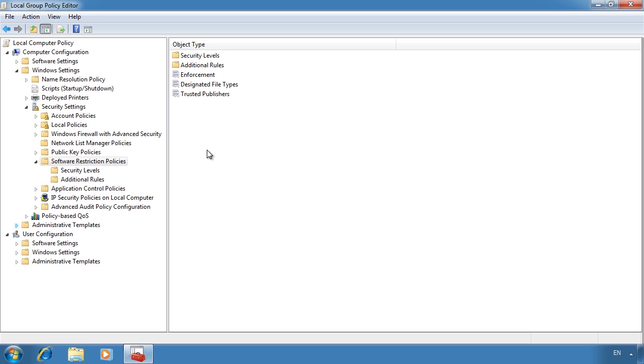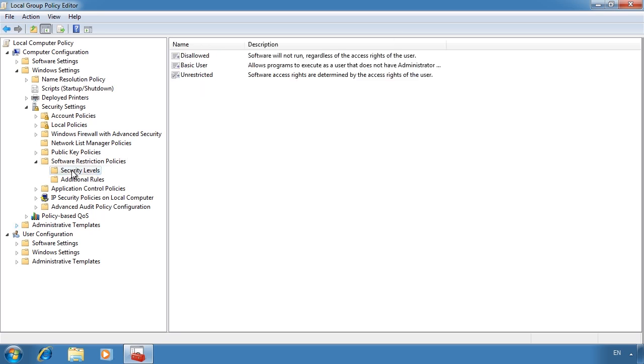The first thing that I will do is configure the default rule. This is found under security levels.